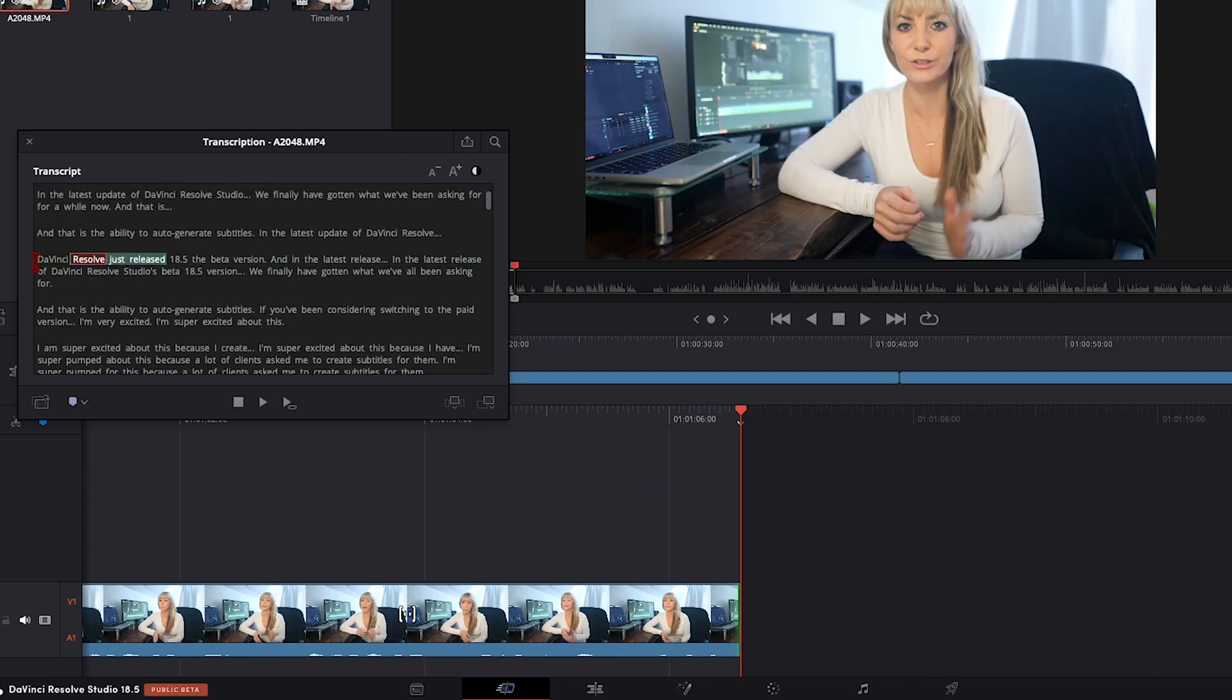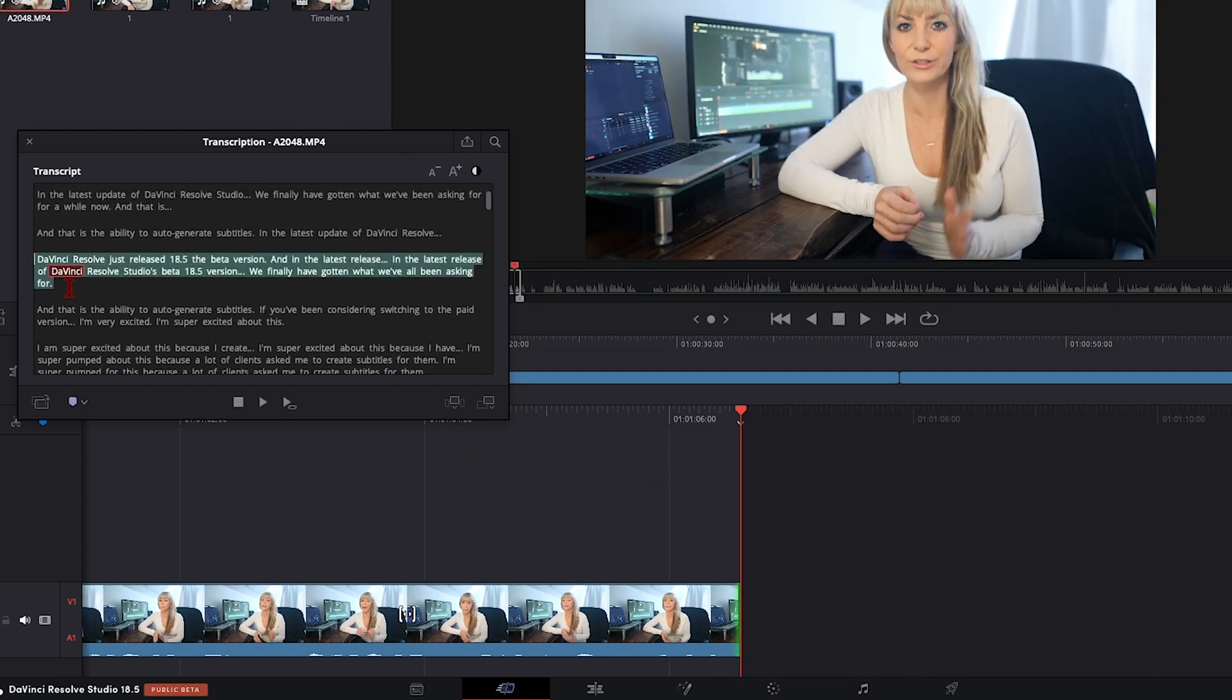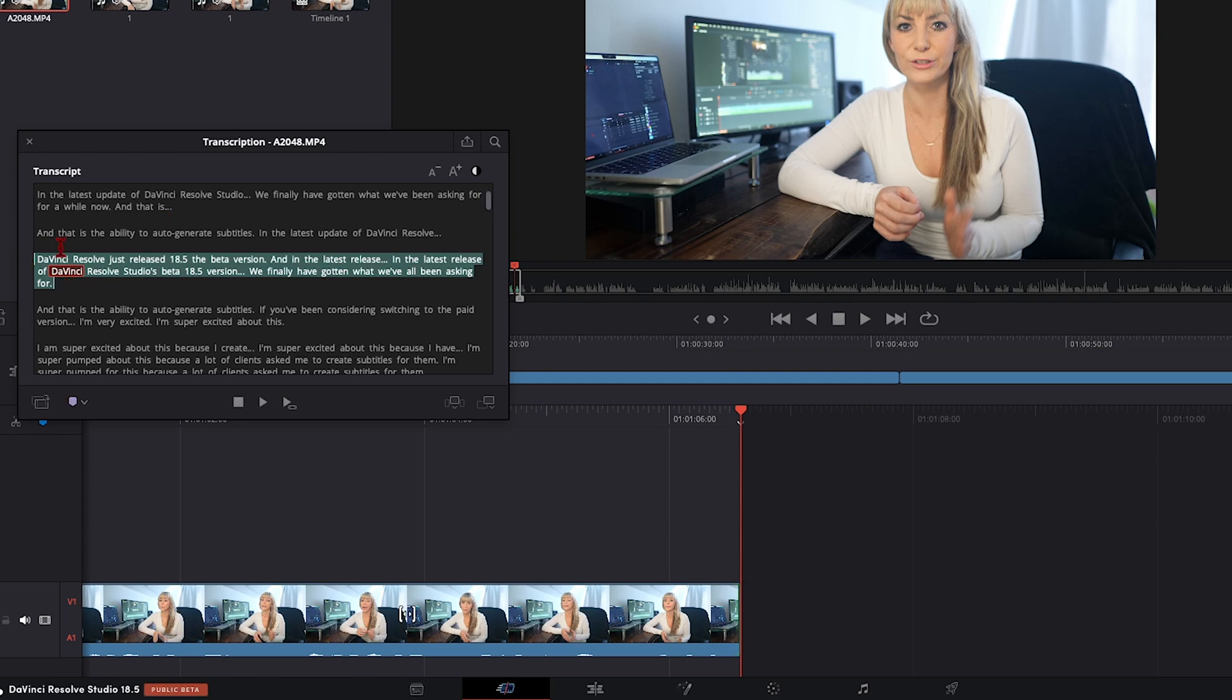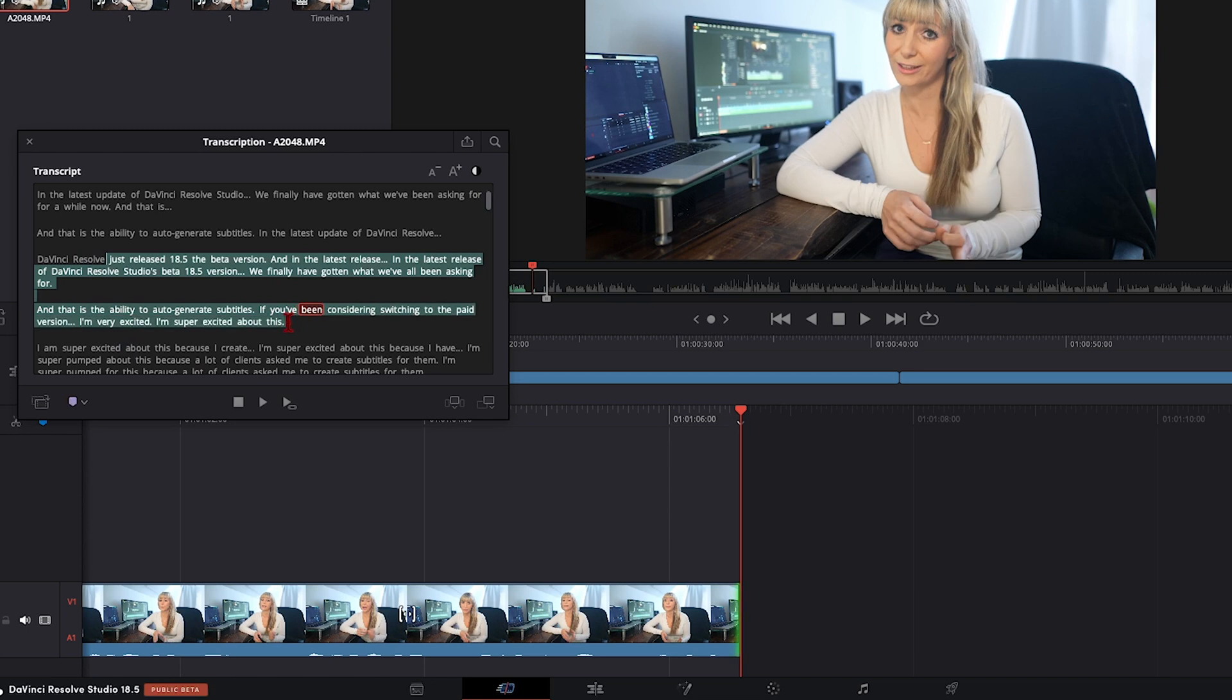One thing I wish you could do was highlight a certain part of your talking head that you know you don't want in the video and then delete it. I feel like that would make text-based editing way faster because I could literally just look and go, okay, I know this part was a mistake here, I want it gone, and it'd be awesome to see that part of my clip just removed and an edit point made in my clip.